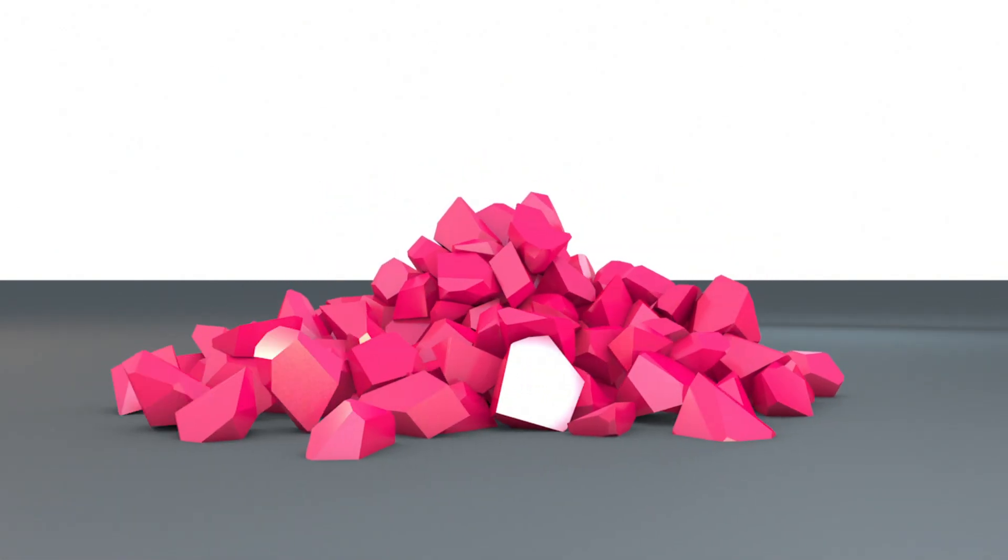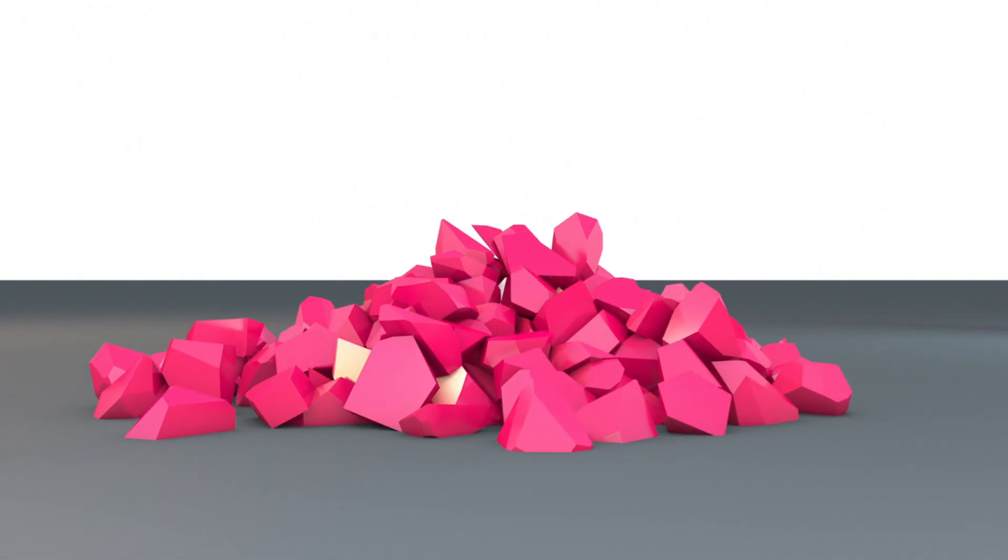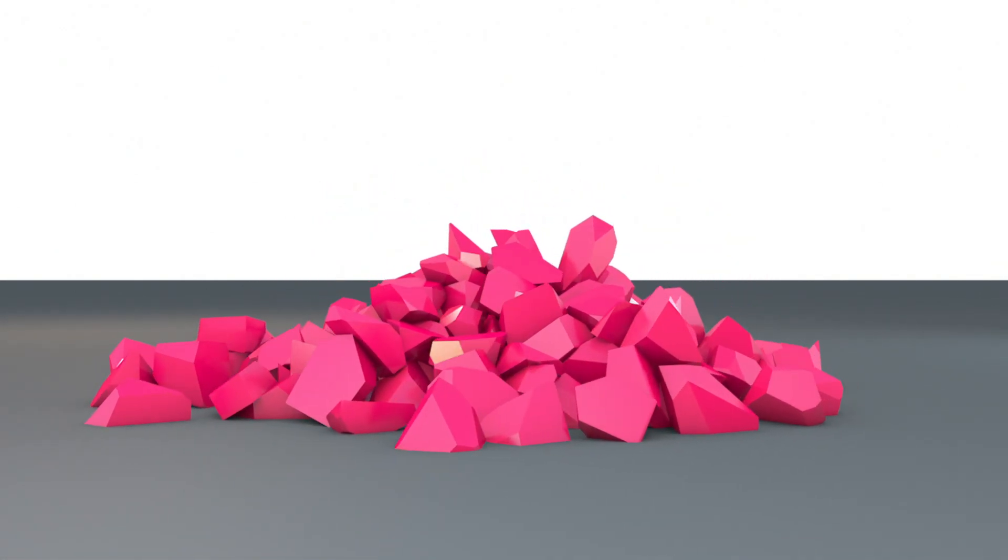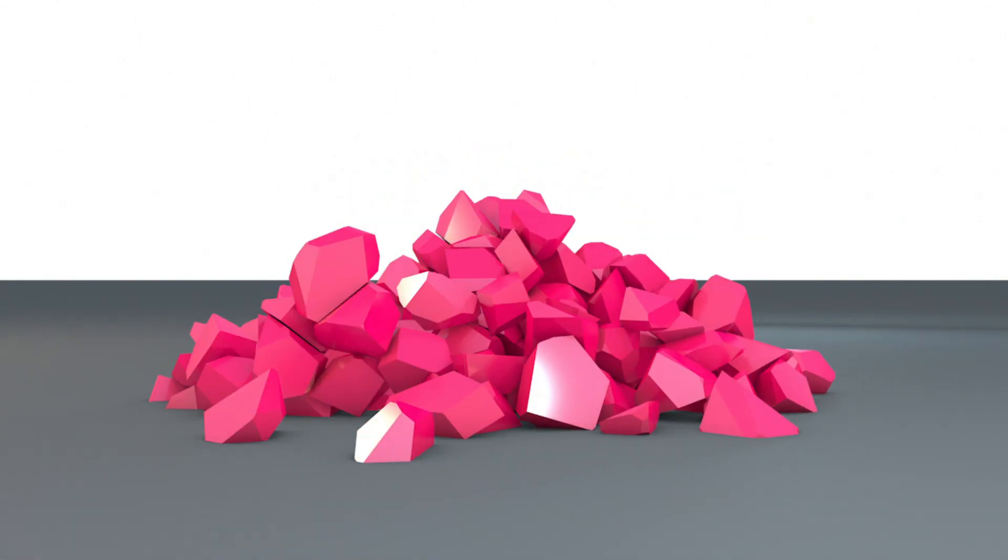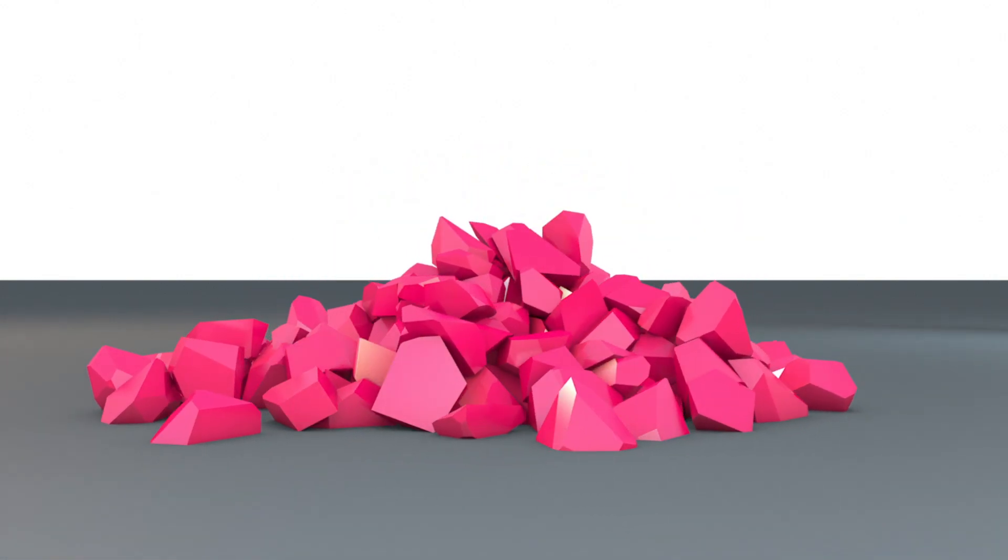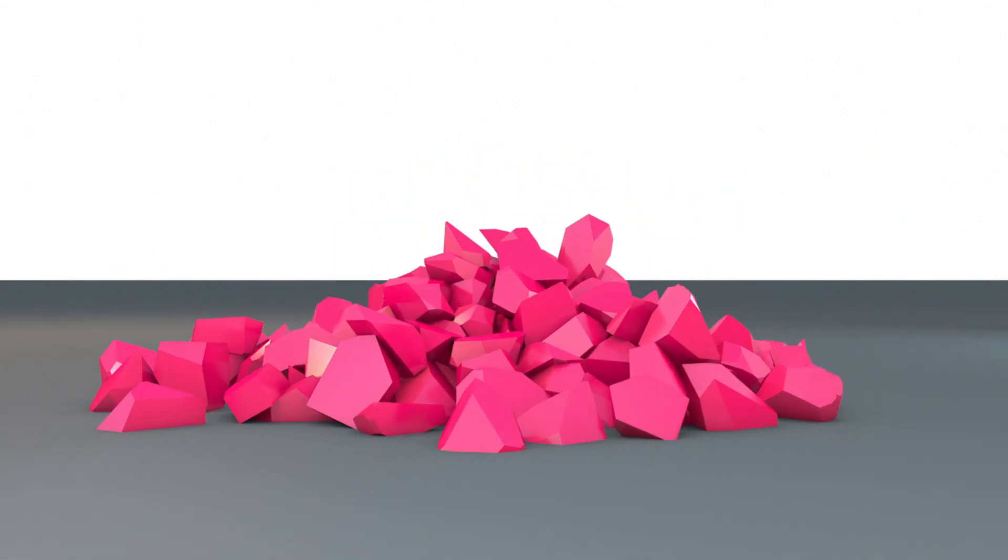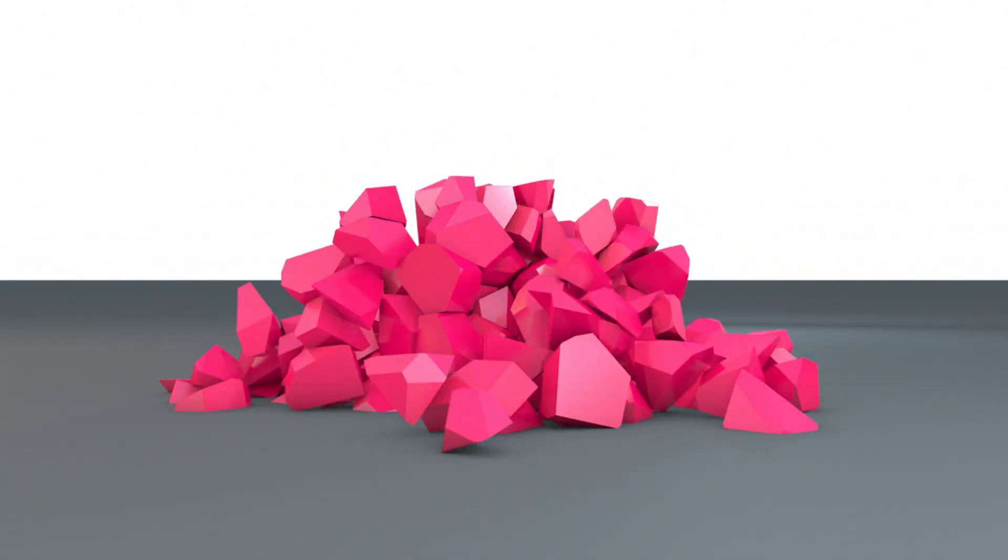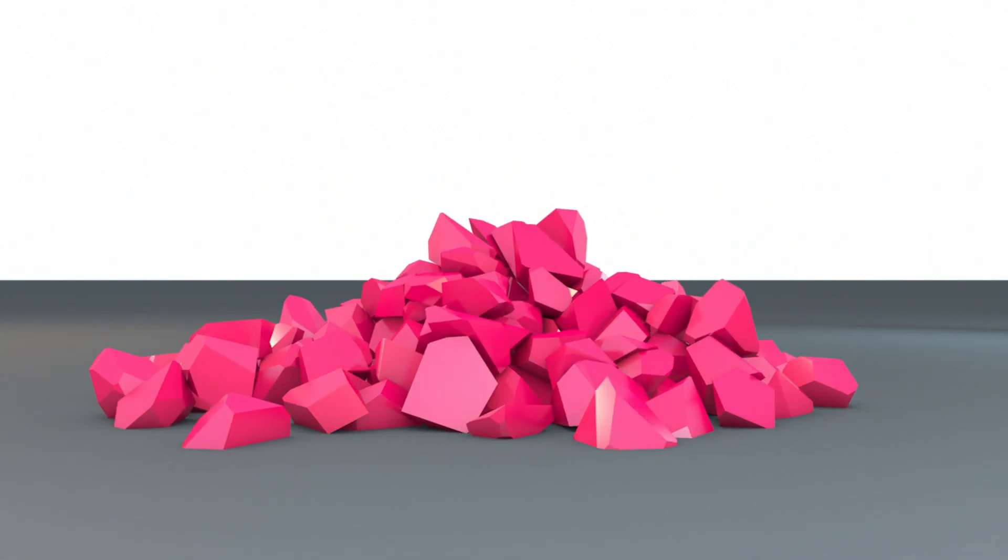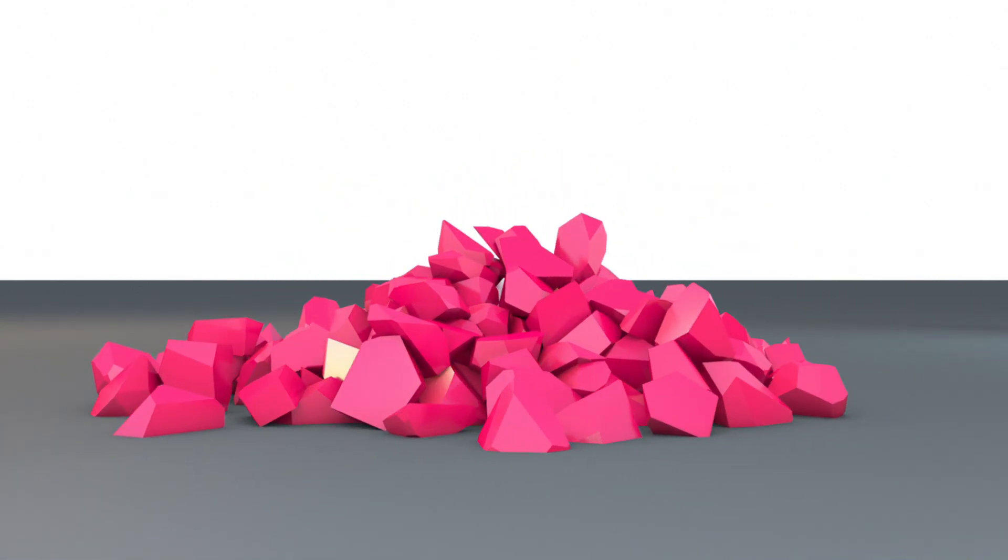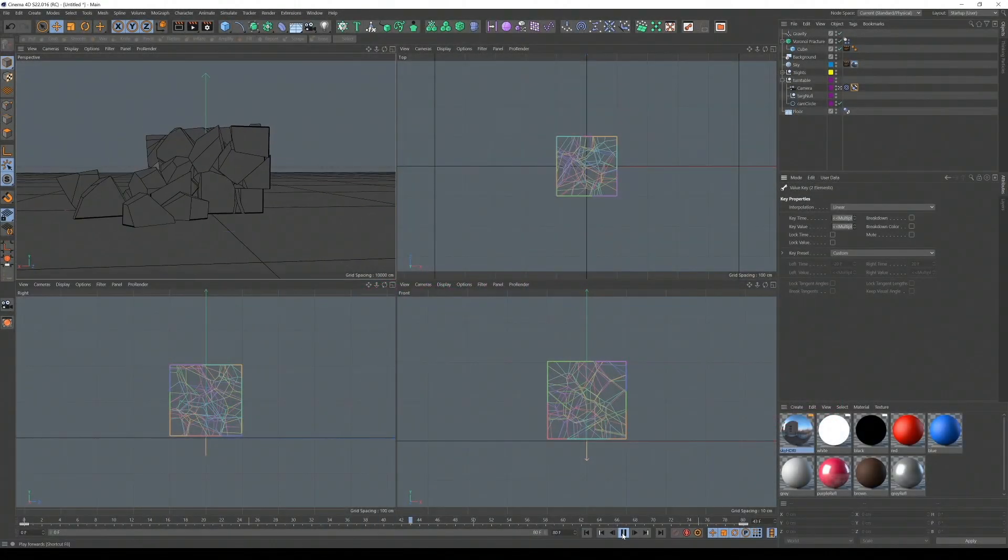Okay, so in this tutorial we're going to create a very simple destruction animation. I'm going to point out a few things you can do to make your animations less jittery and a bit more stable, like this one. Let's begin.